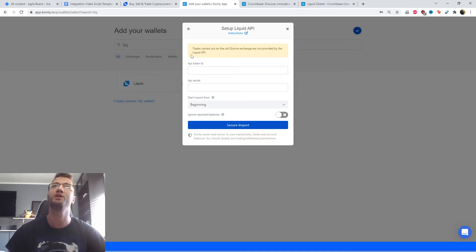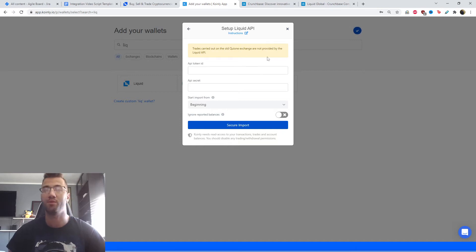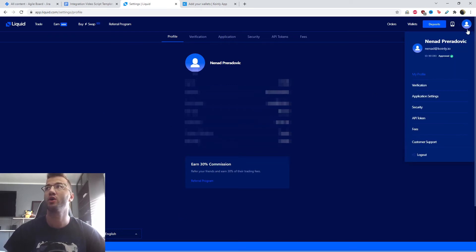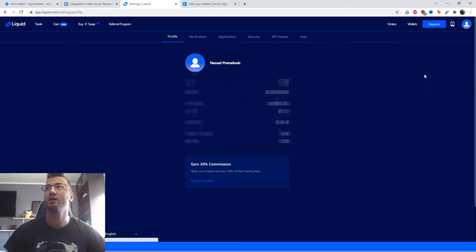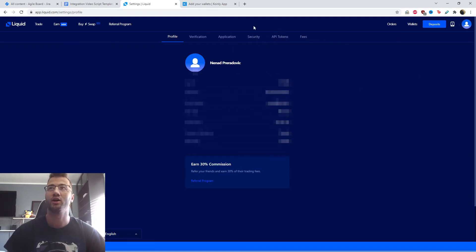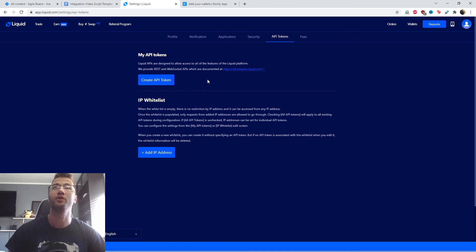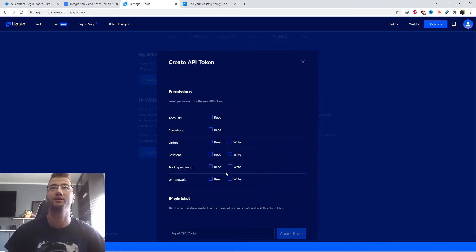Just one small note here: trades carried out on the old Q1 exchange are not supported by the Liquid API, so that's something to keep in mind if that affects you. Okay, so we're here on the Liquid exchange — this is my account. In the top right corner, go to the little icon and click my profile. It'll take you to this section. If you go to the right side, you have API keys, and we want to create a new API key, so click create API token.